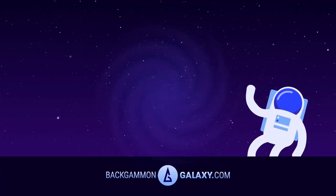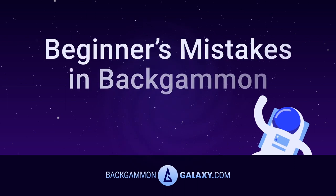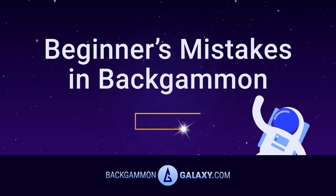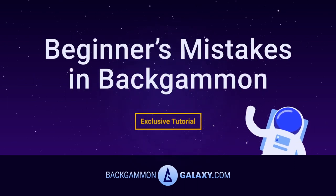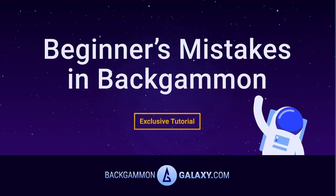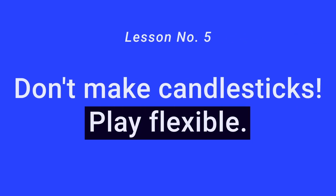BackgammonGalaxy.com presents Beginner's Mistakes in Backgammon, an exclusive tutorial. Lesson number 5: Don't make candlesticks, play flexible.